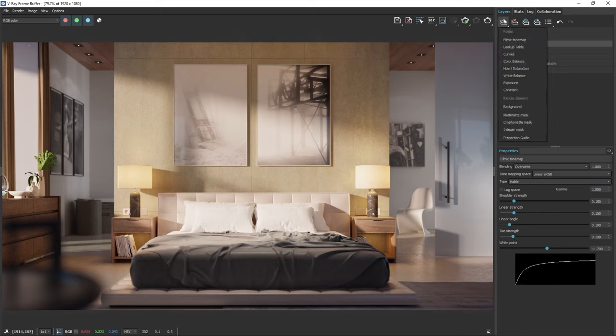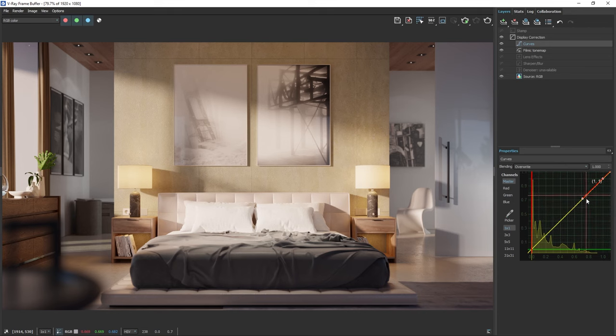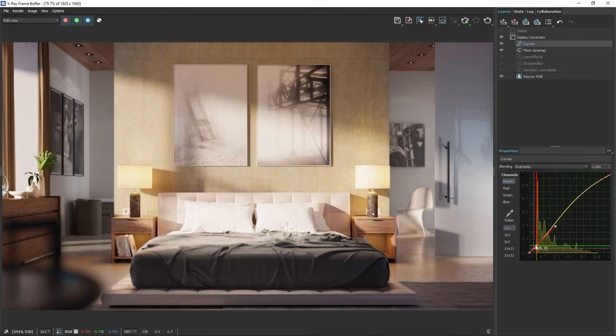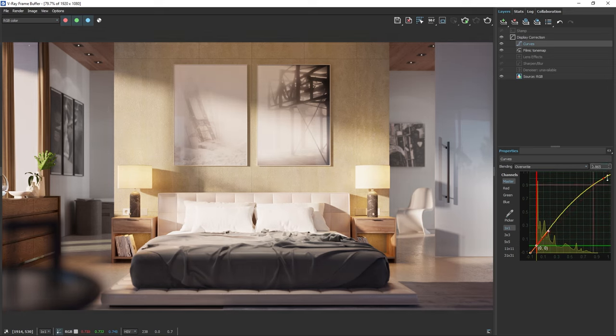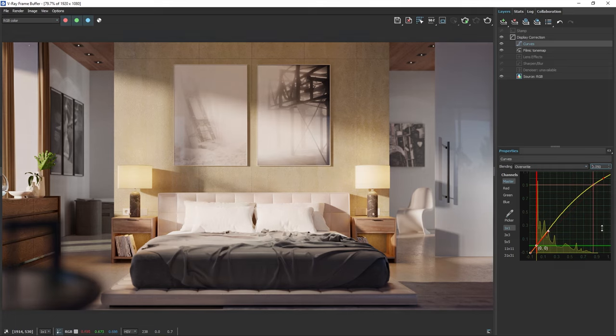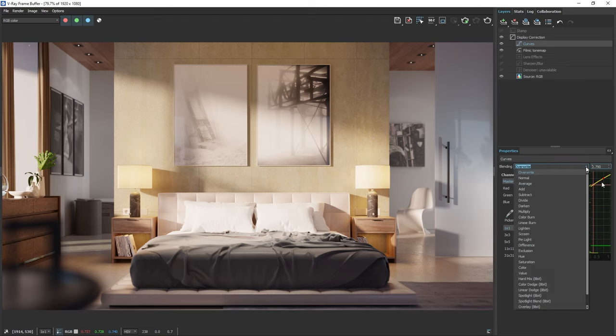Next, let's add a Curves layer. We can carefully adjust the handles to slightly boost the midtones. This will make the image overall slightly brighter without overexposing the highlights or shadows. If it's too much, you can always reduce the opacity of the layer. A value of 0 means the layer won't affect the image, while a value of 1 means it'll have a full effect. Also note, each layer can change its blending mode, which determines how the layer blends with the one below it.